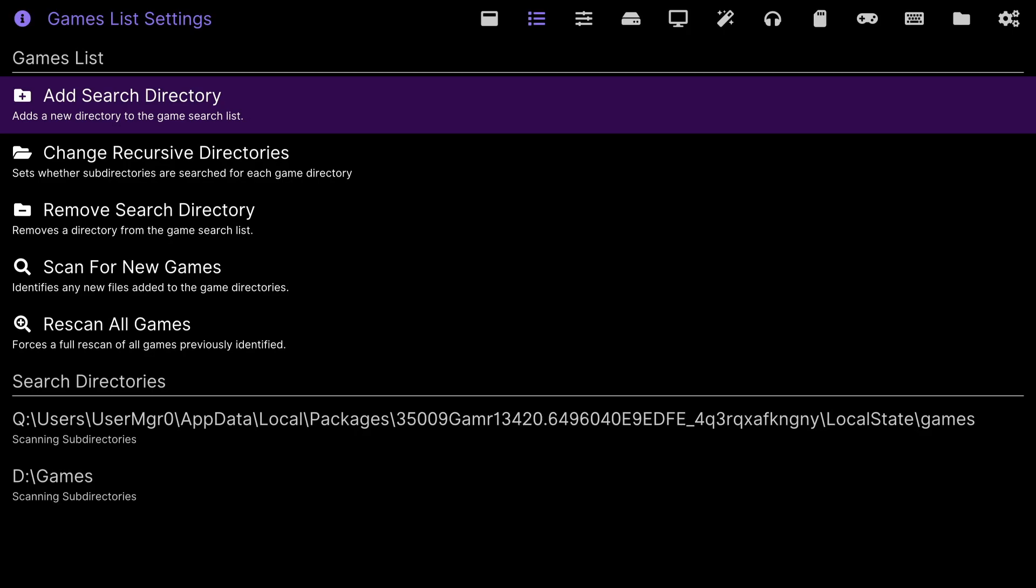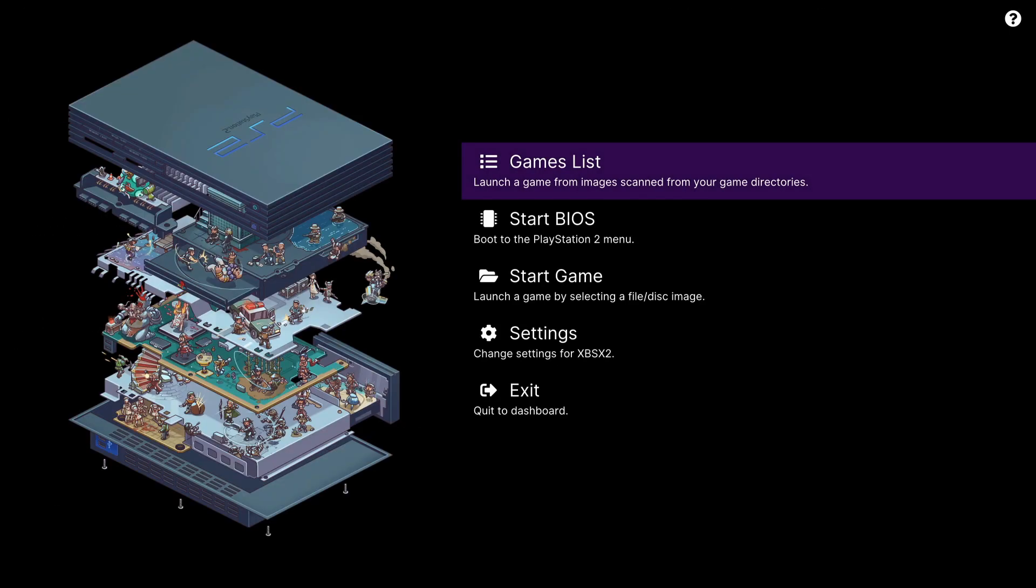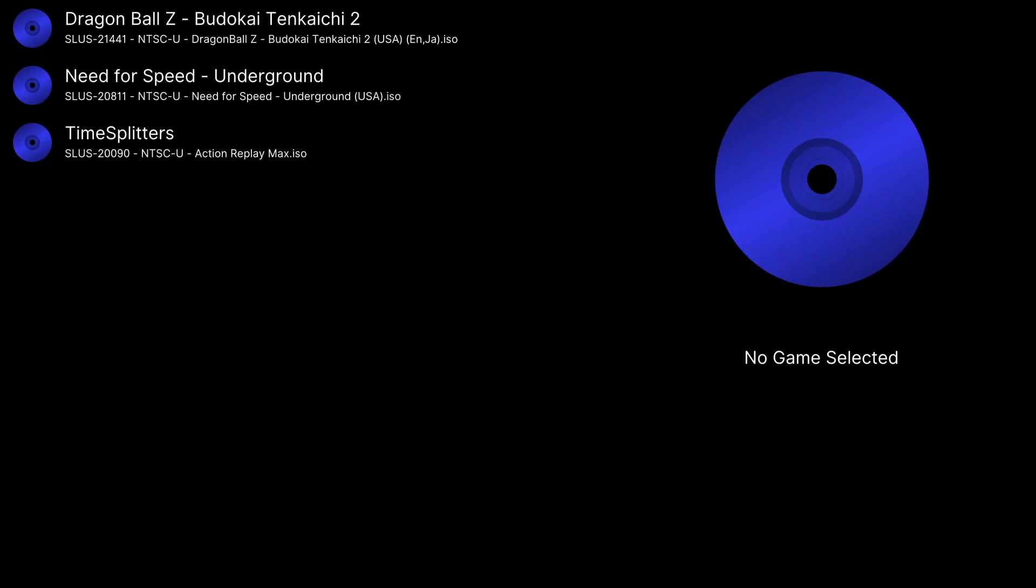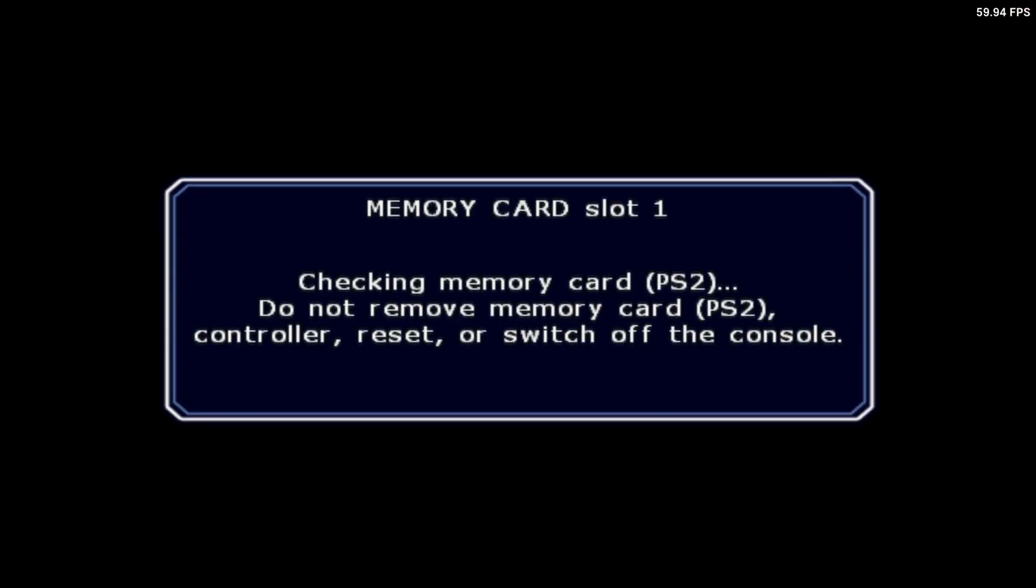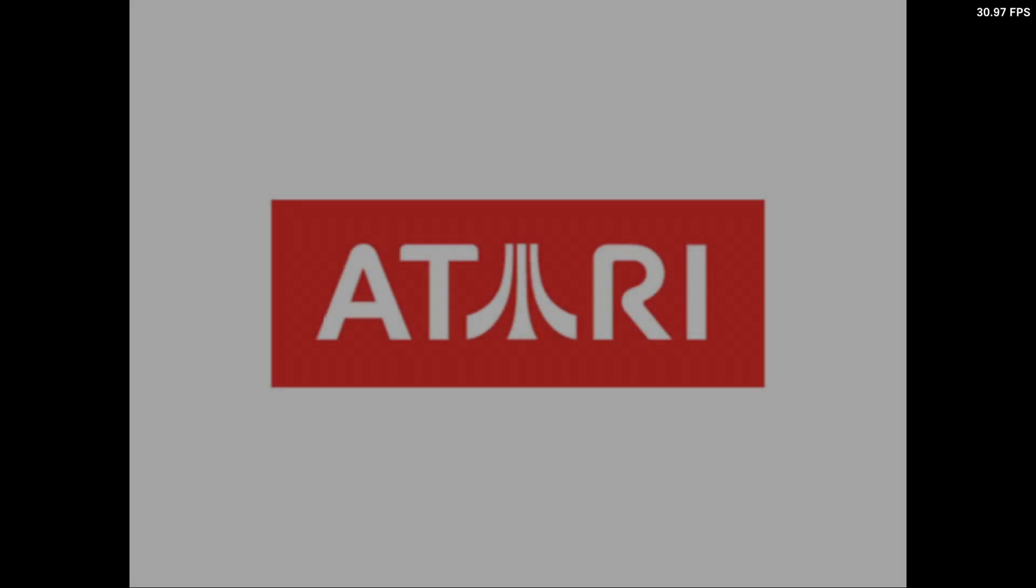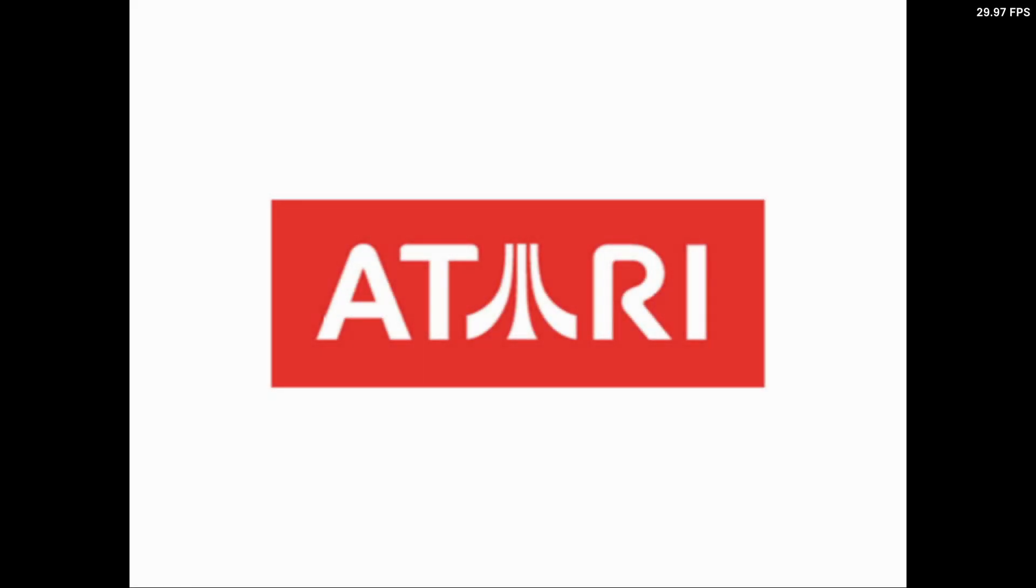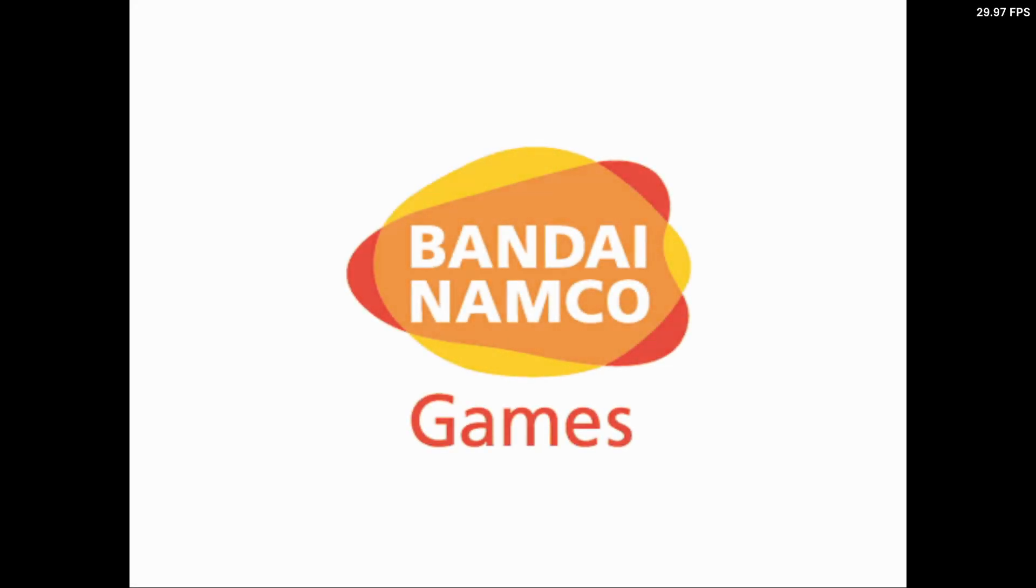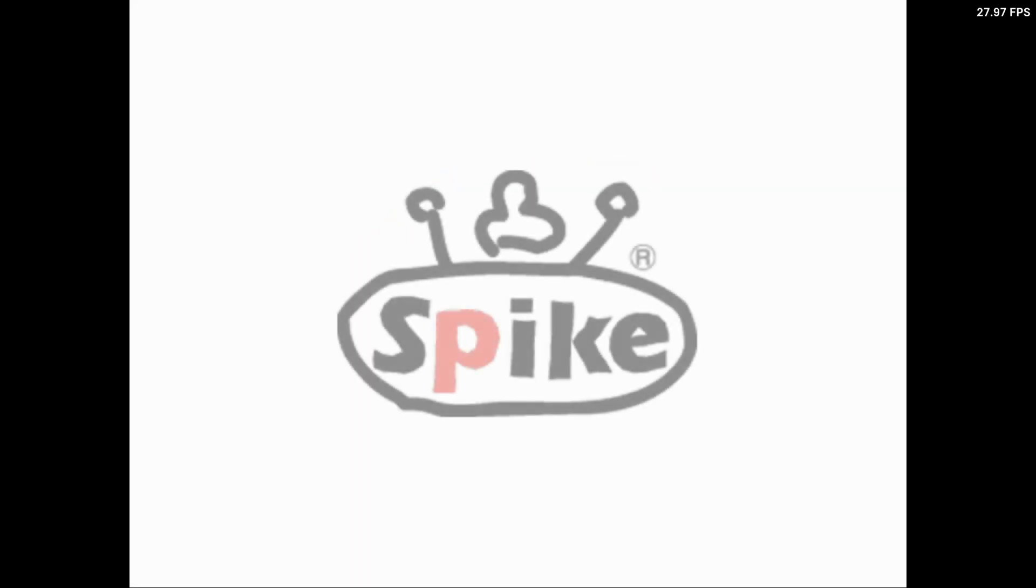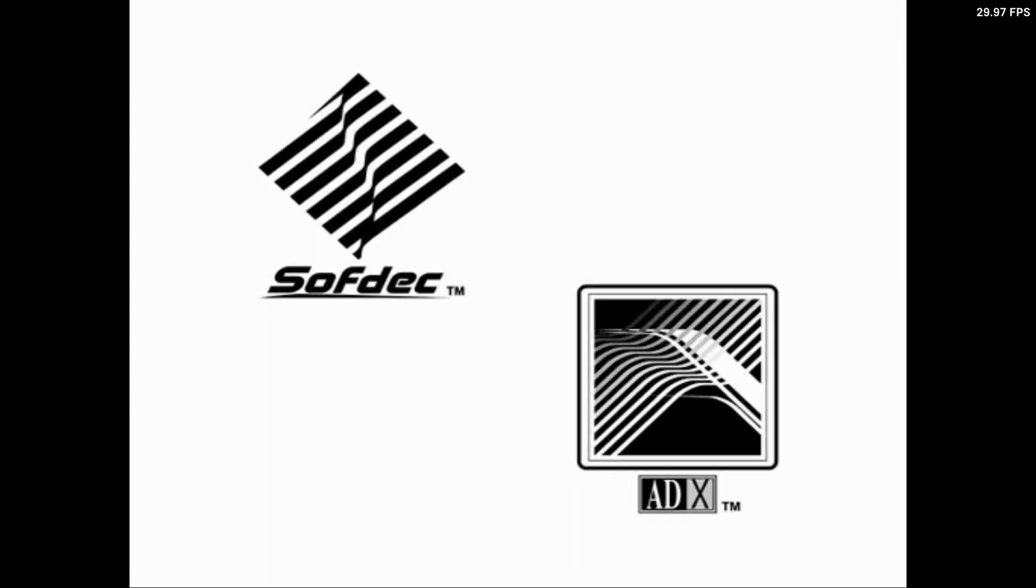now. So far it's running good, clean 59.94 fps. Okay, everything's sounding good so far.